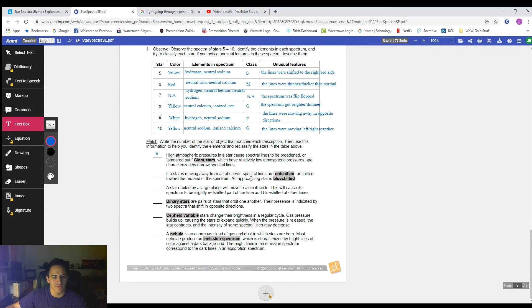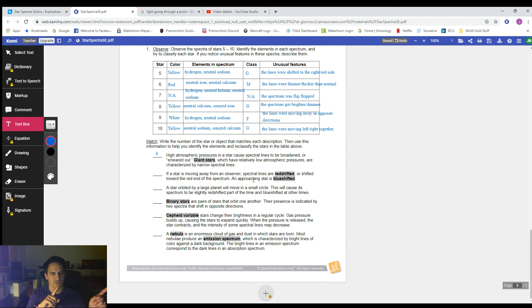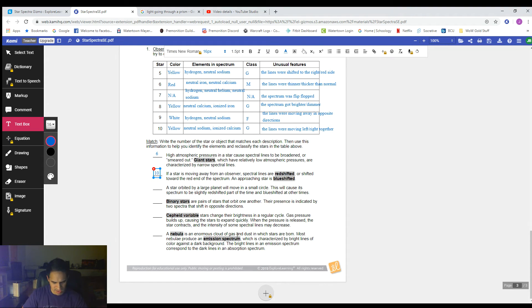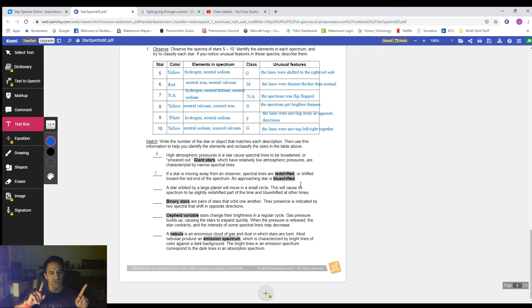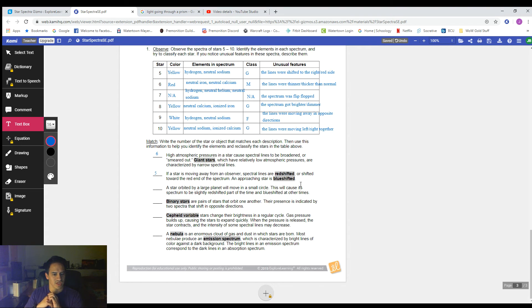If a star is moving away from an observer, spectral lines are red-shifted or shifted toward the red end of the spectrum. An approaching star is blue-shifted. Were there any that were moving toward the red side or the blue side? I think that was star five — even though star 10 was moving together left and right, star five was shifted toward the red side and just stuck there. I think star 10 might pop up later.